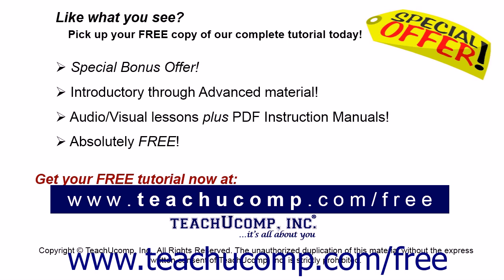Like what you see? Pick up your free copy of the complete tutorial at www.teachucomp.com/free.